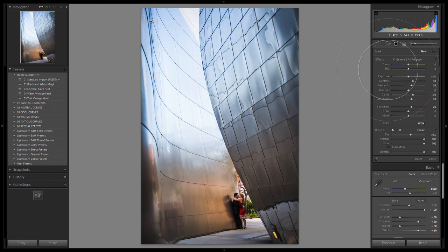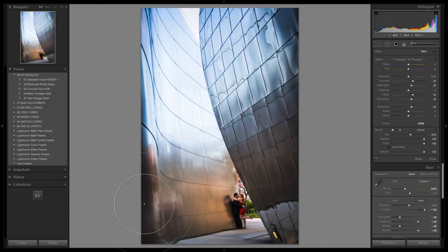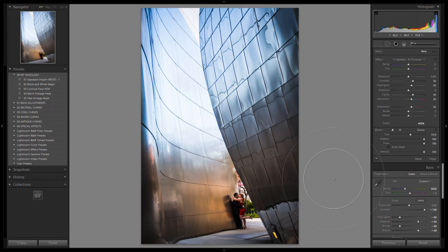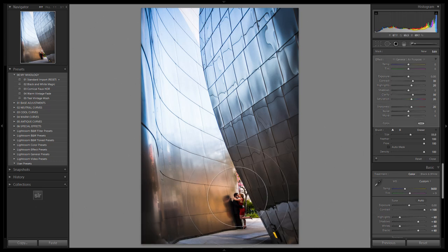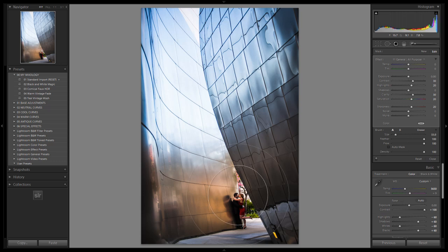Now what I like to do is drag it over everything, and then just subtract it out of the areas that I don't want it, because it's a little bit quicker for me than trying to get a perfect mask on the first one. So what I do is I just hold Alt or Option on a Mac, and then just subtract.